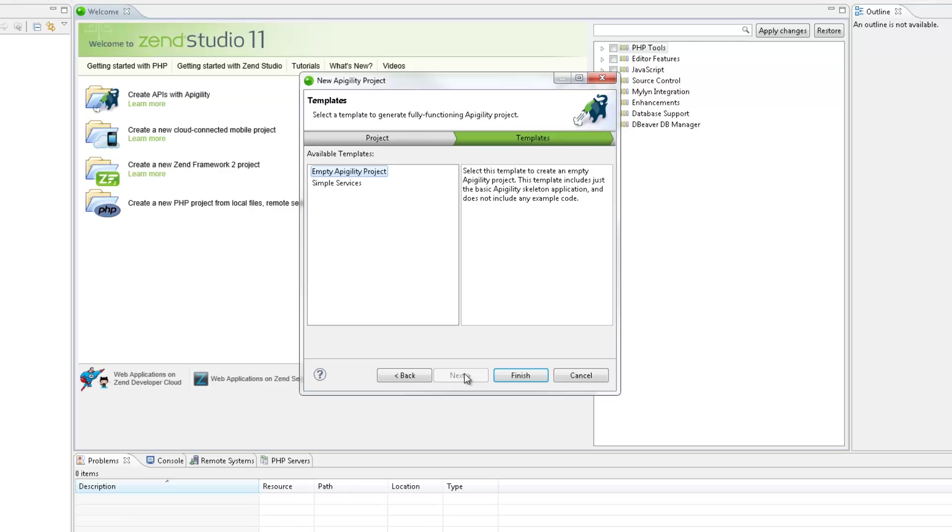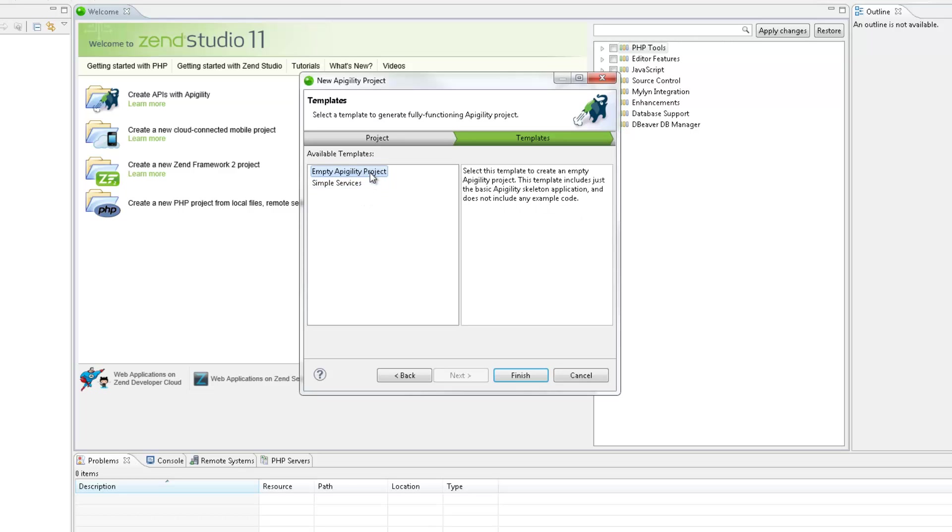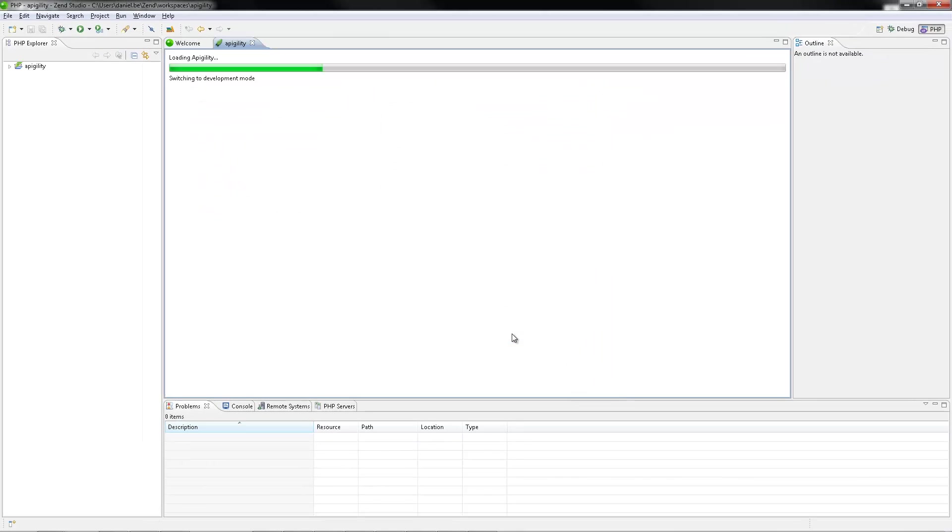Clicking Next gives me the Templates dialog, in which you can decide whether to create the new project with a pre-configured REST service, or to create an empty project. We're going to go for the Empty Appagility Project option. Clicking Finish, the new project is created and the Appagility editor is opened.